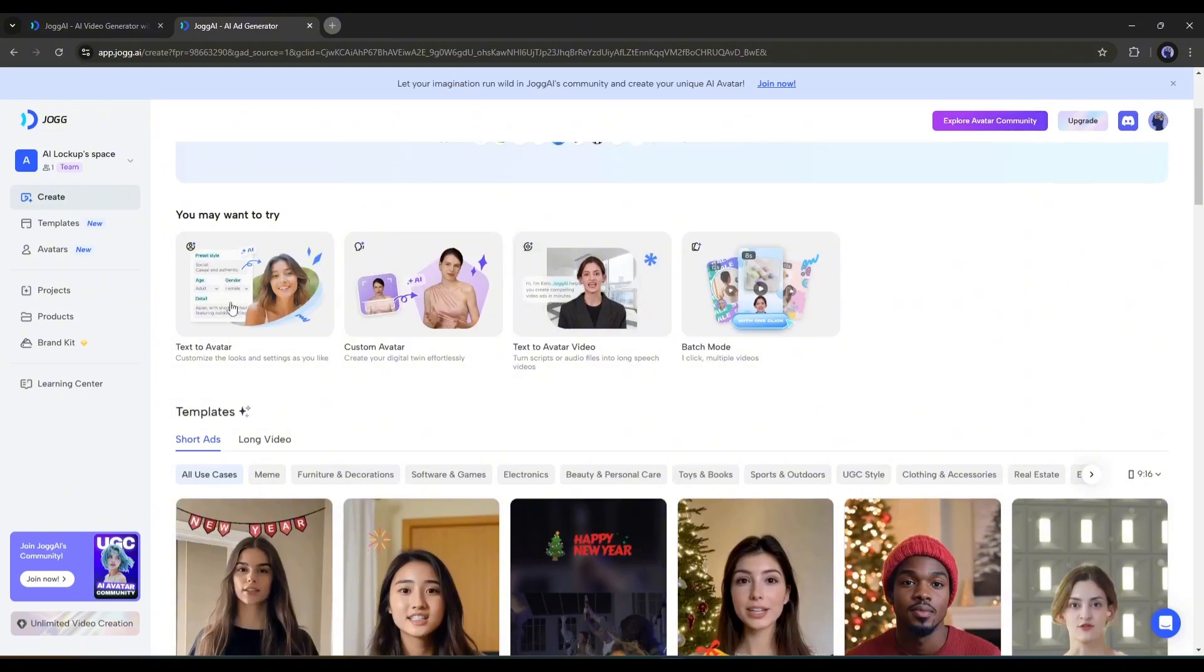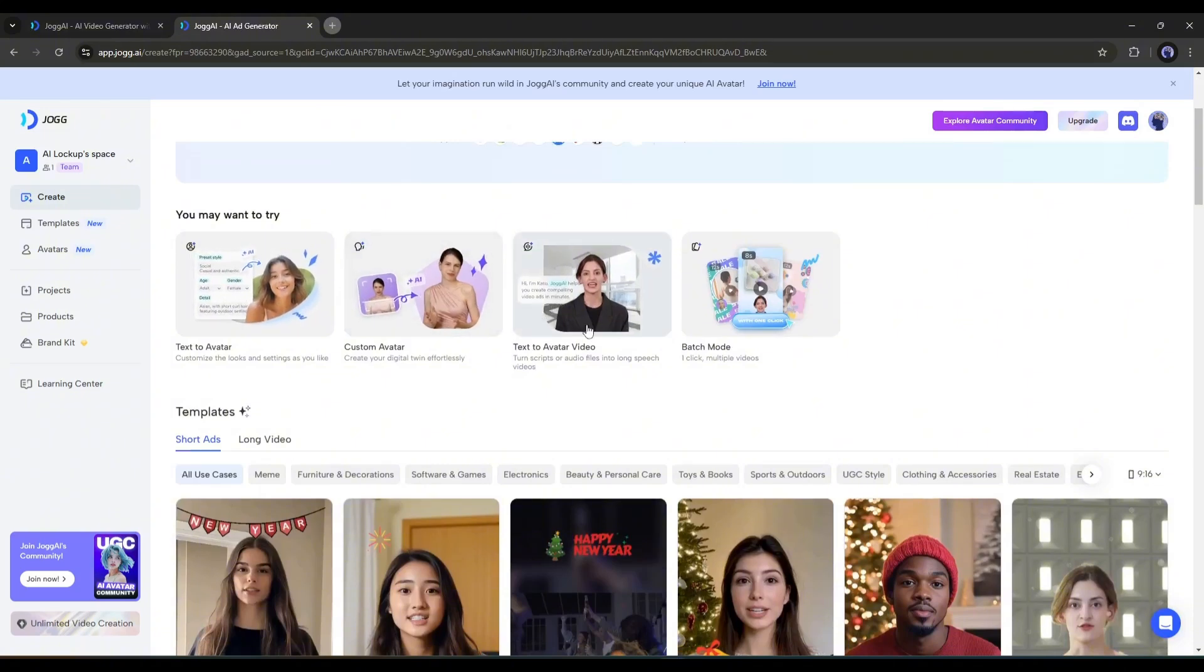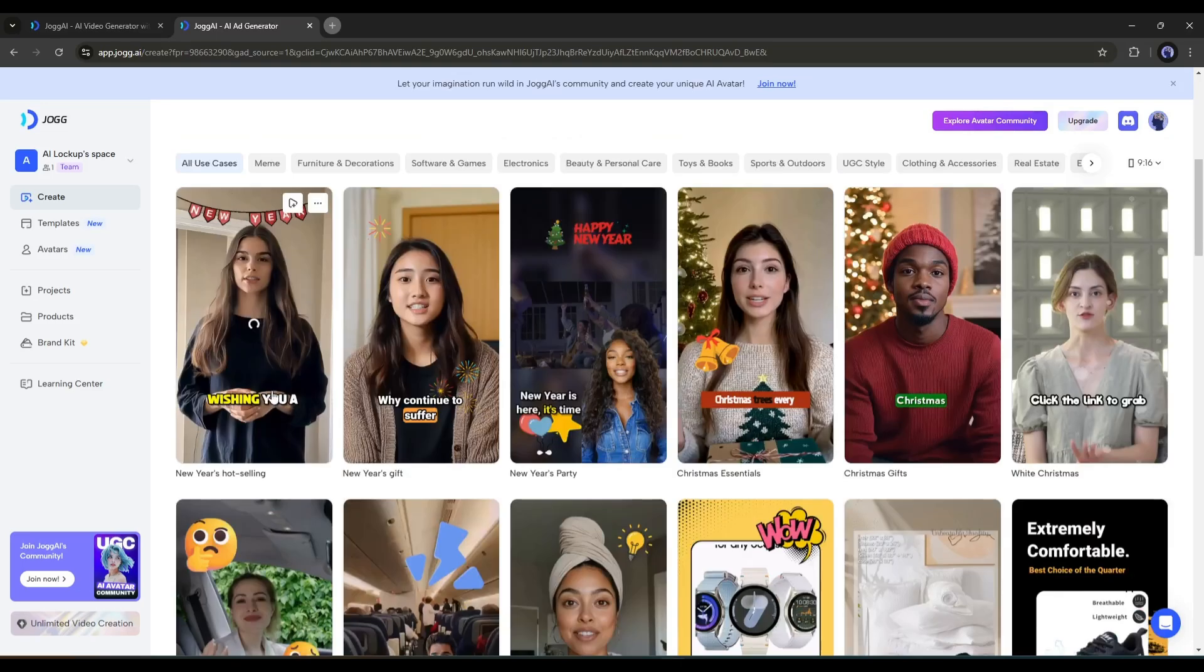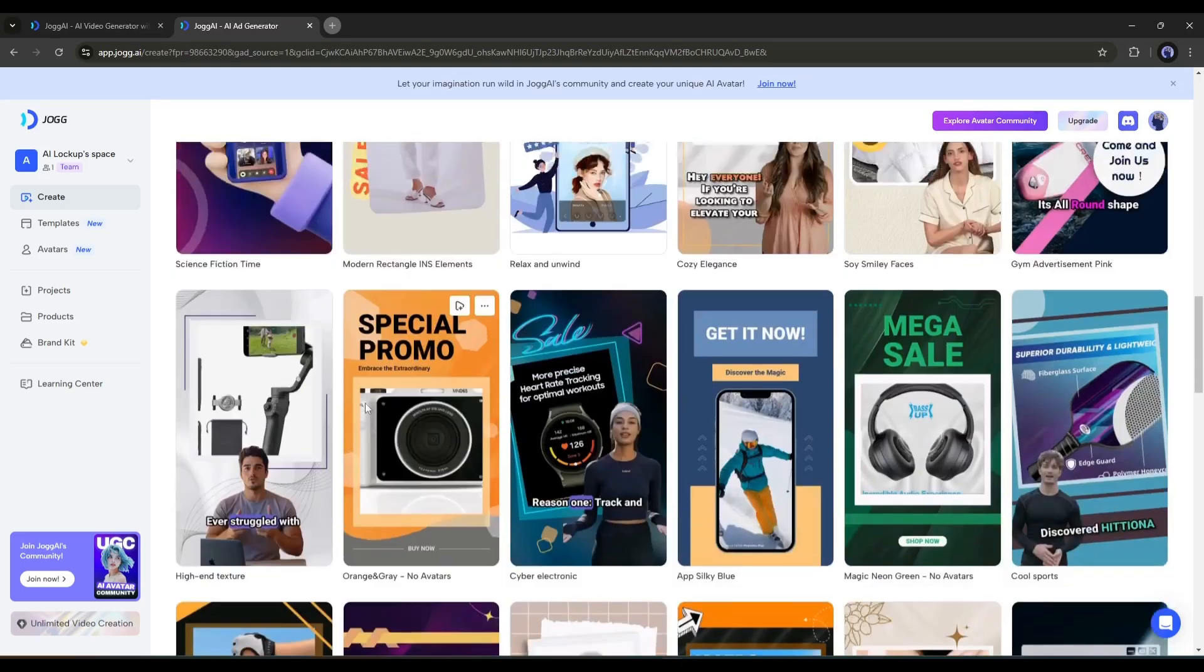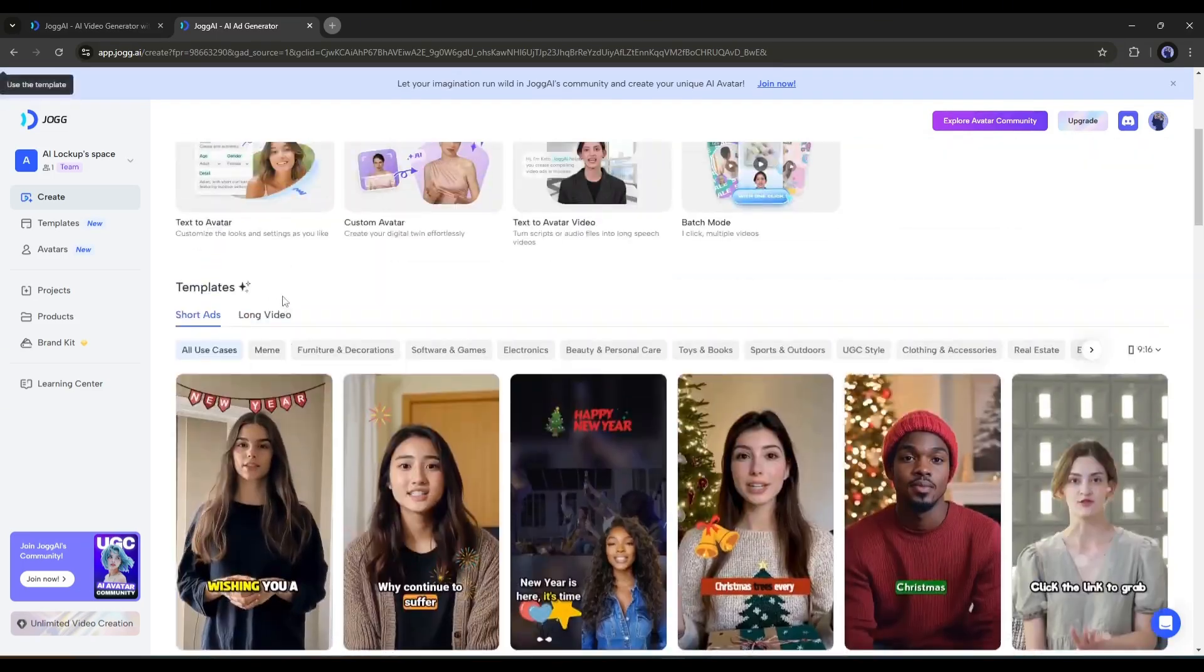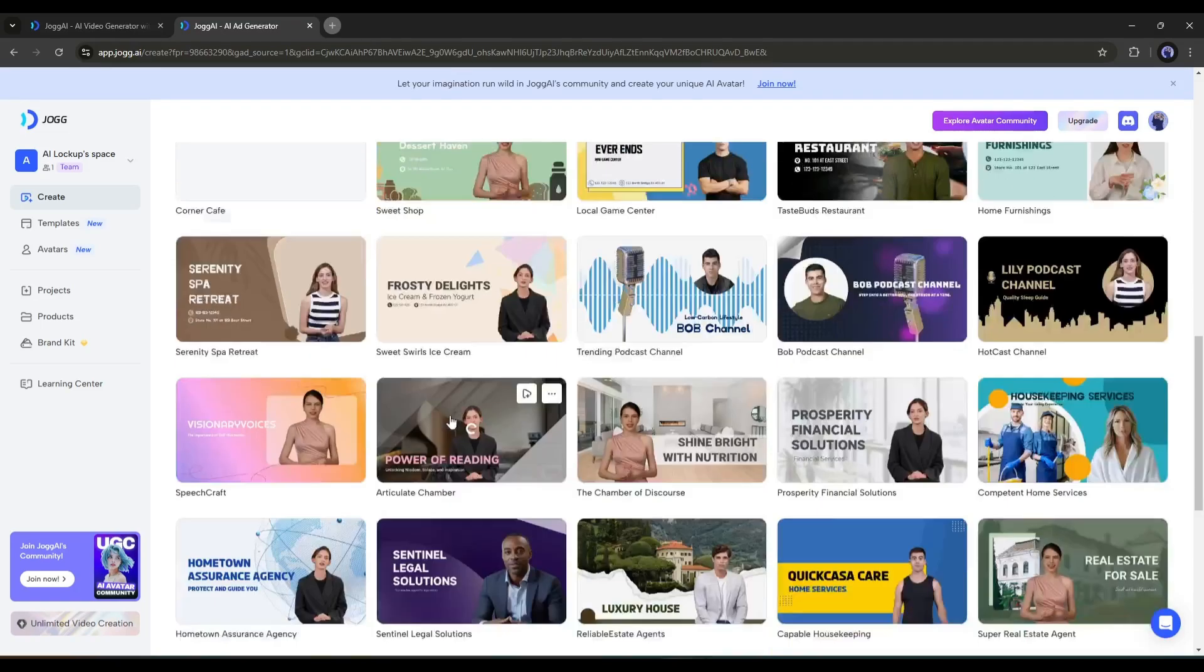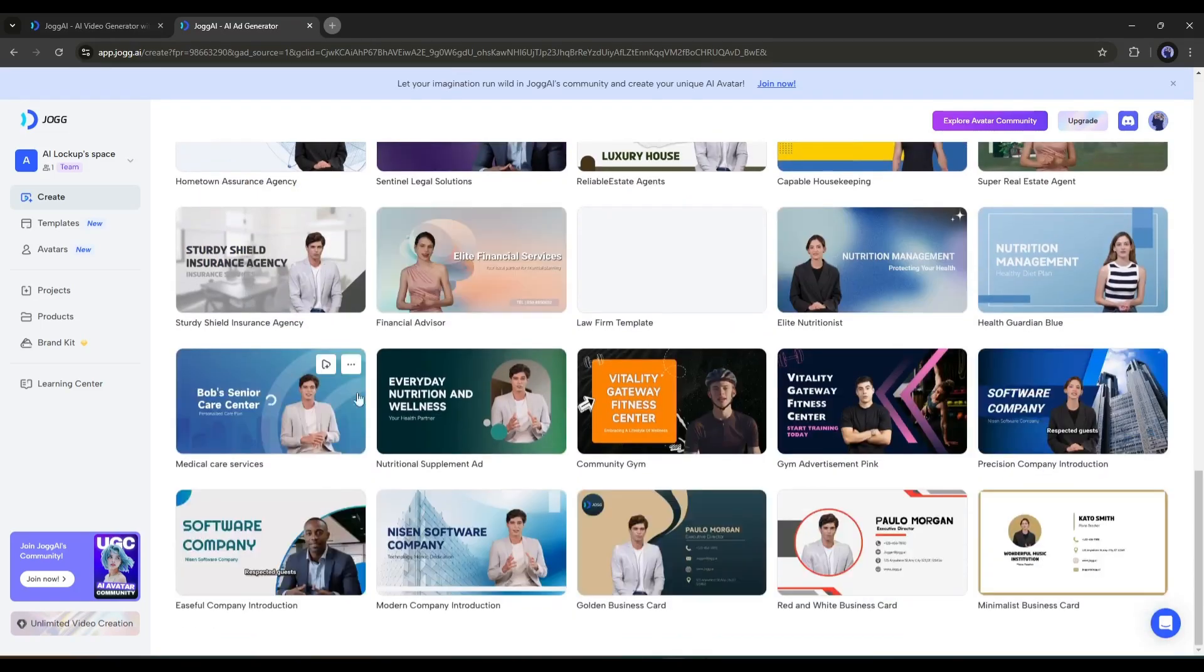After that, you'll find several features like Text to Avatar, Custom Avatar, and Text to Avatar Video. At the bottom, you'll find a vast library of templates. You can select any one and edit it to make your own video.